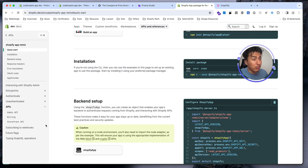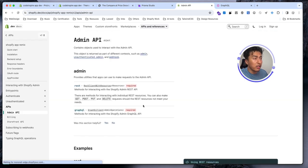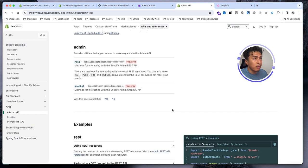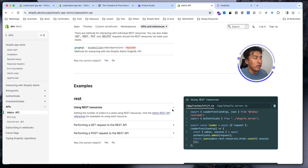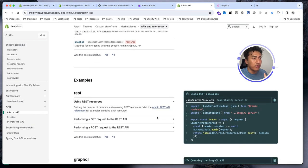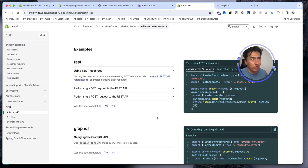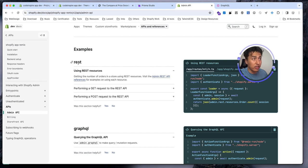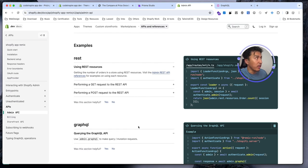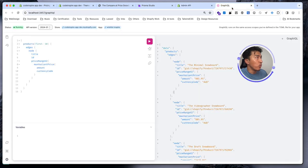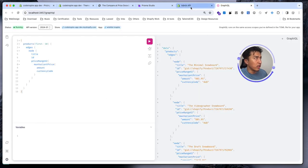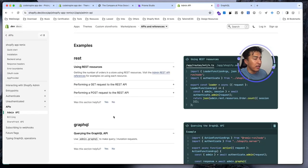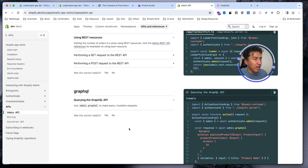If you come to the admin API, it will give you examples of how you will send different types of requests. For example, REST - it has examples for REST API, it has examples for GraphQL API. In the last video we learned how we can use GraphQL in our Remix, but this is exactly how you will use it.